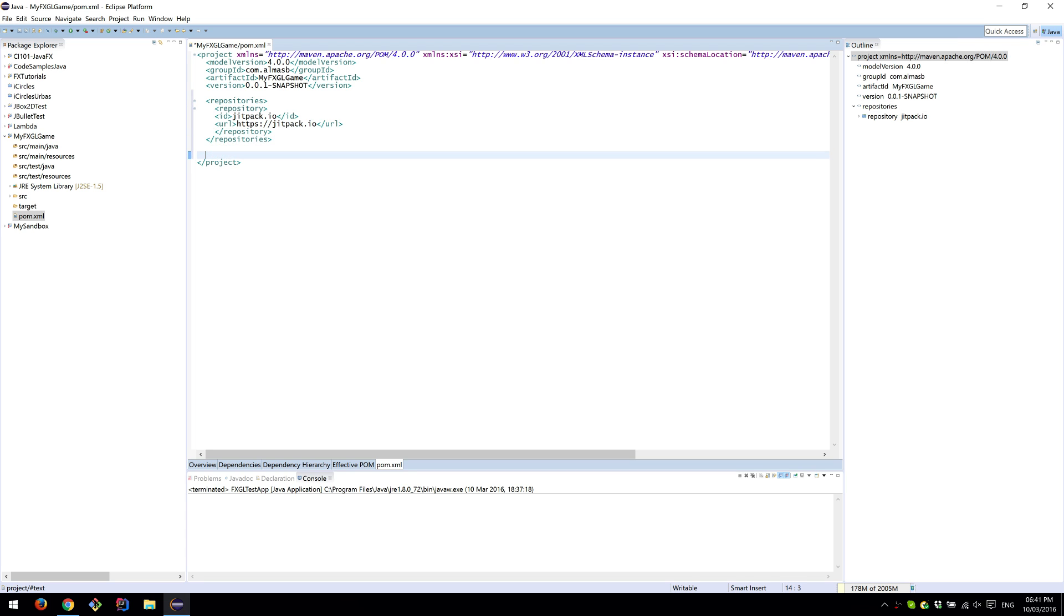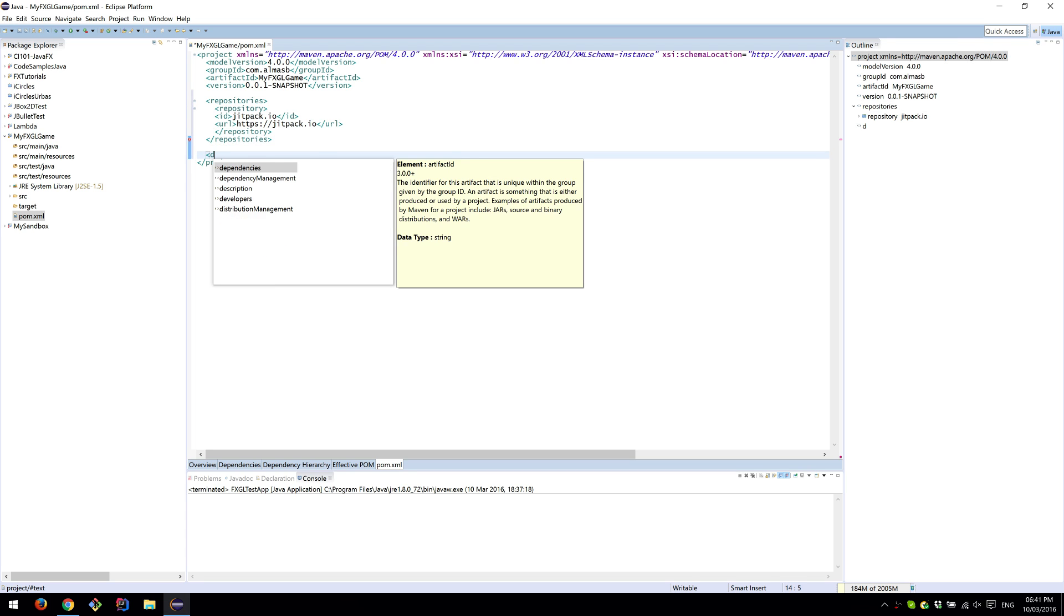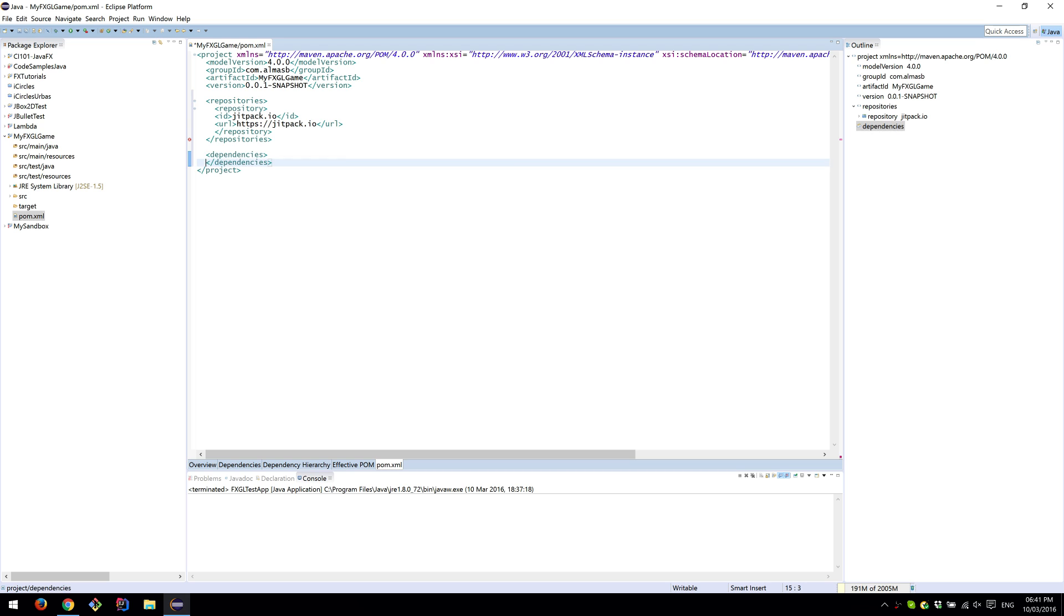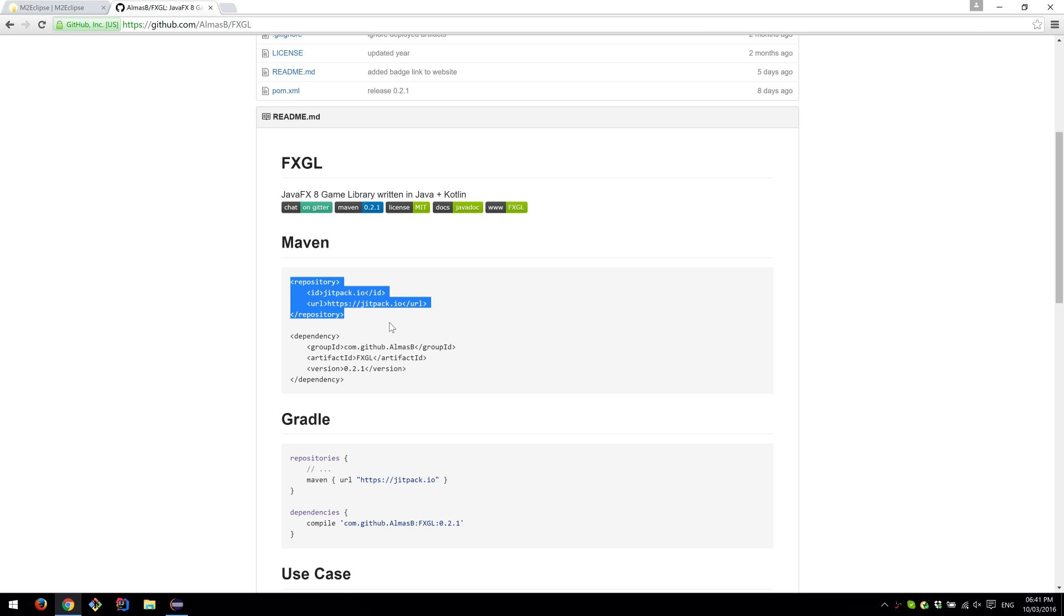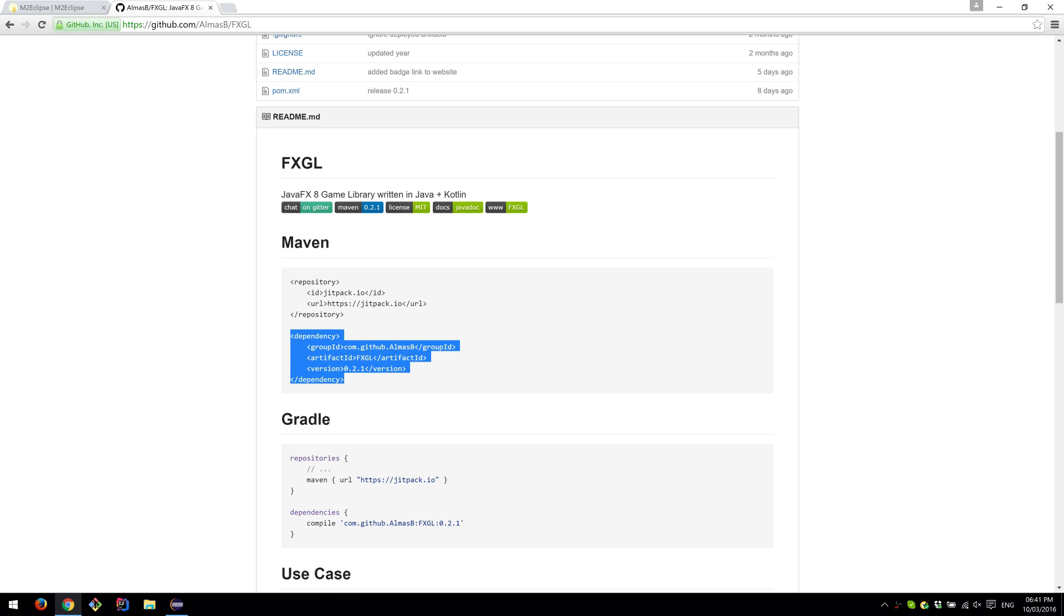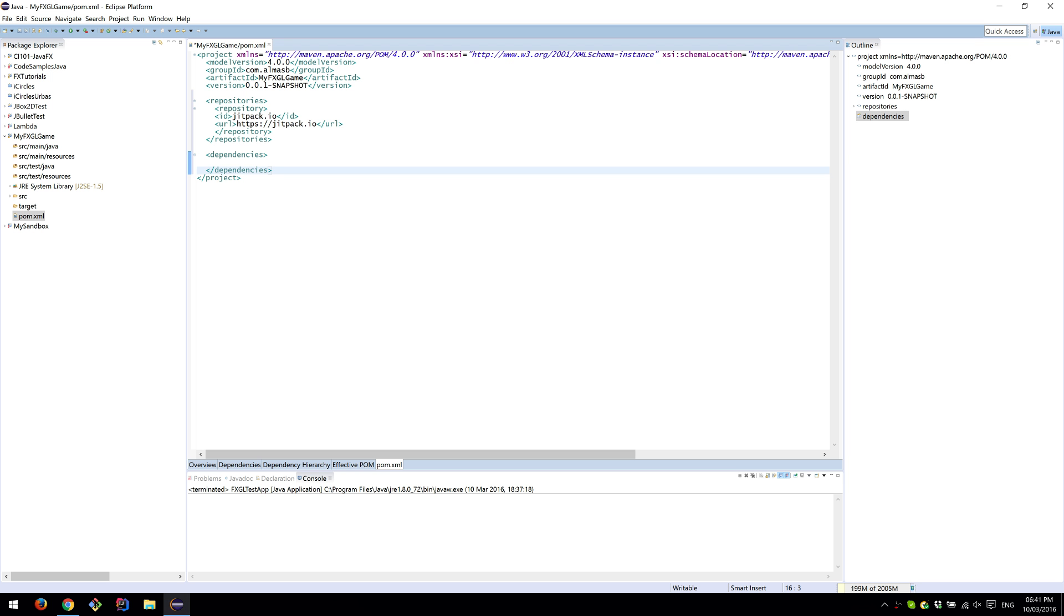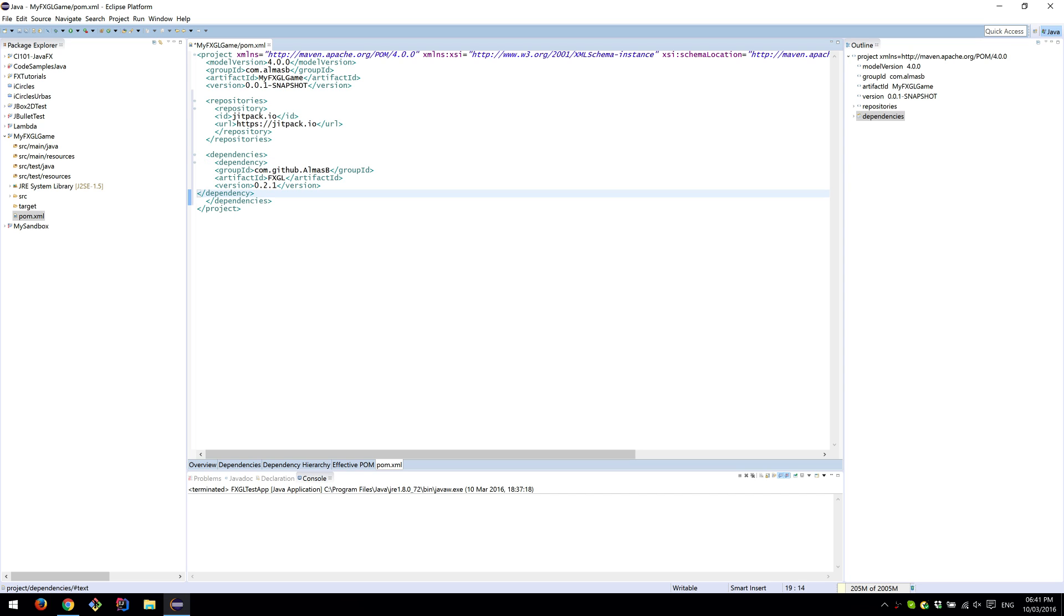Next, you'll need to create dependencies, or a single dependency for FXGL, which is the other bit. Just copy and paste that between those tags, which will essentially download FXGL and all its dependencies.